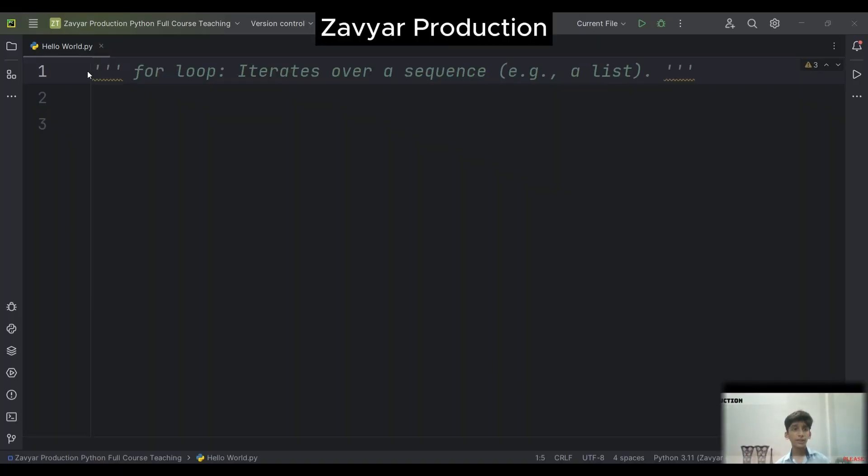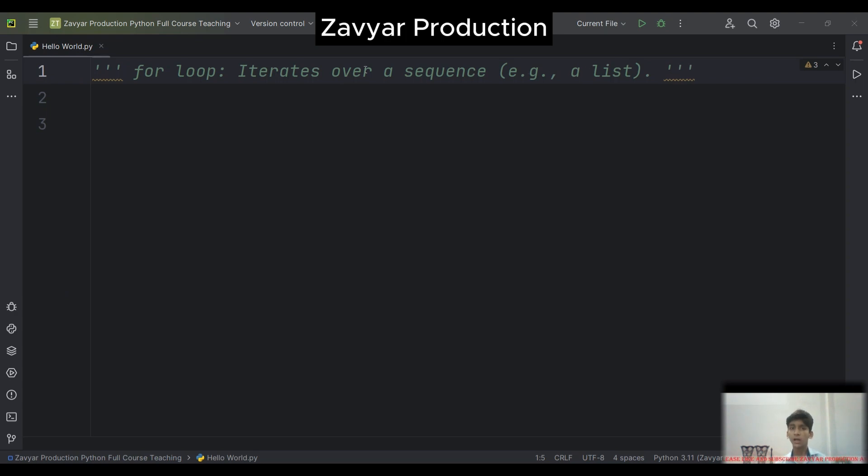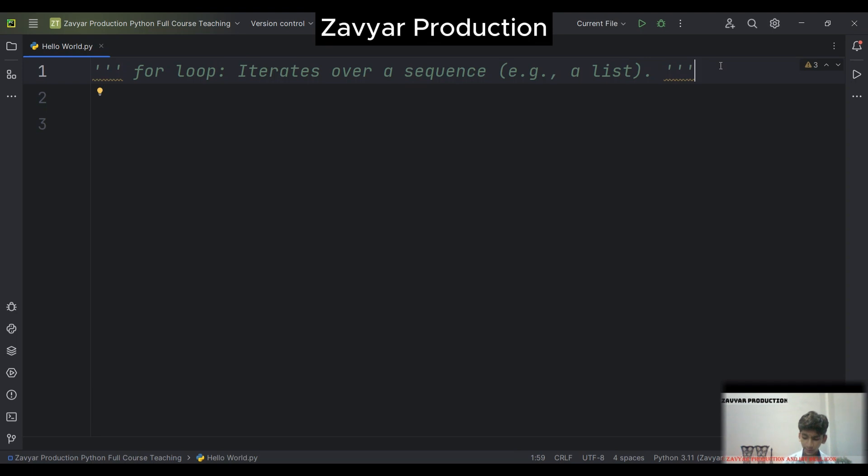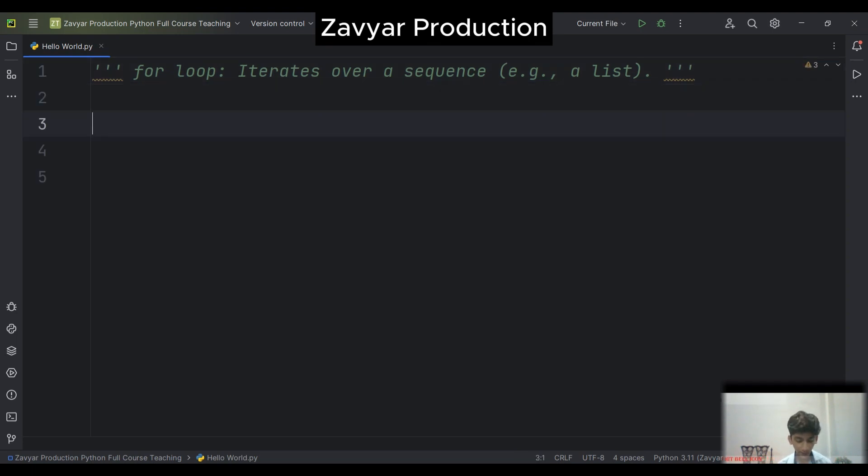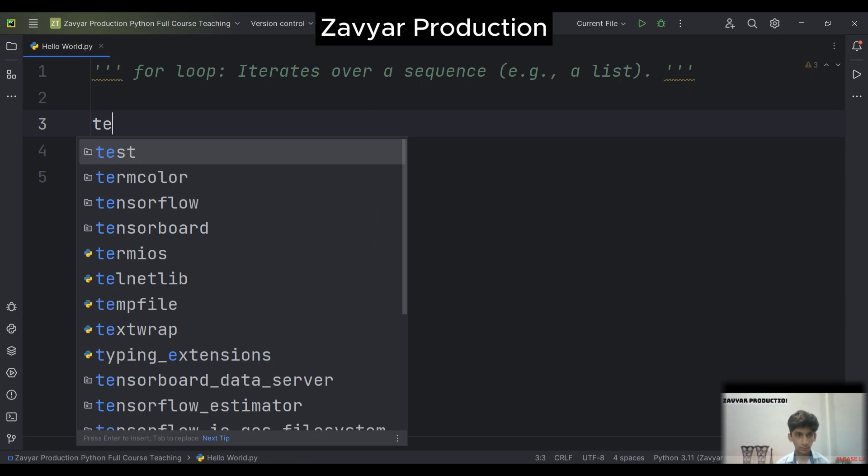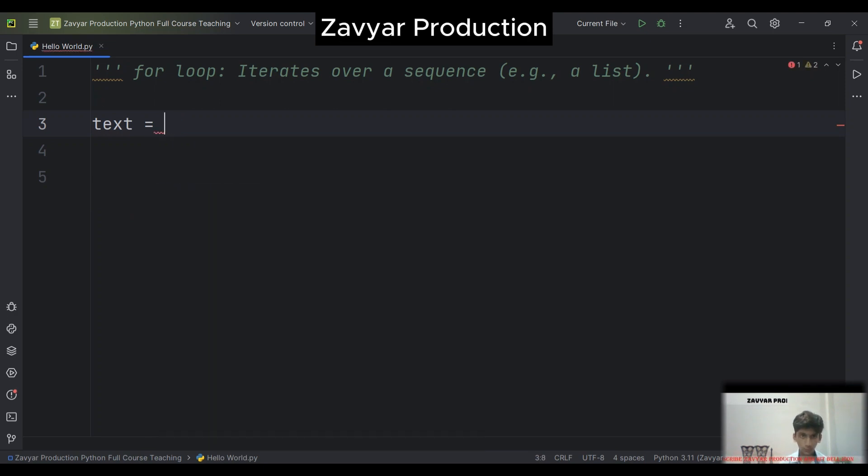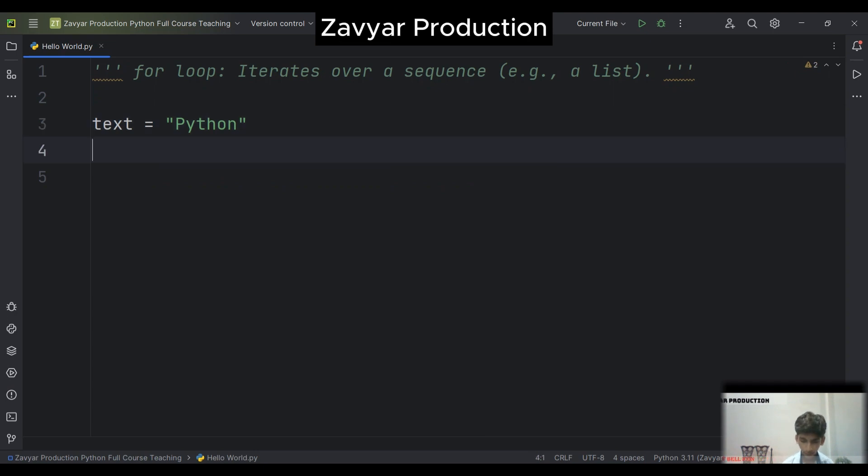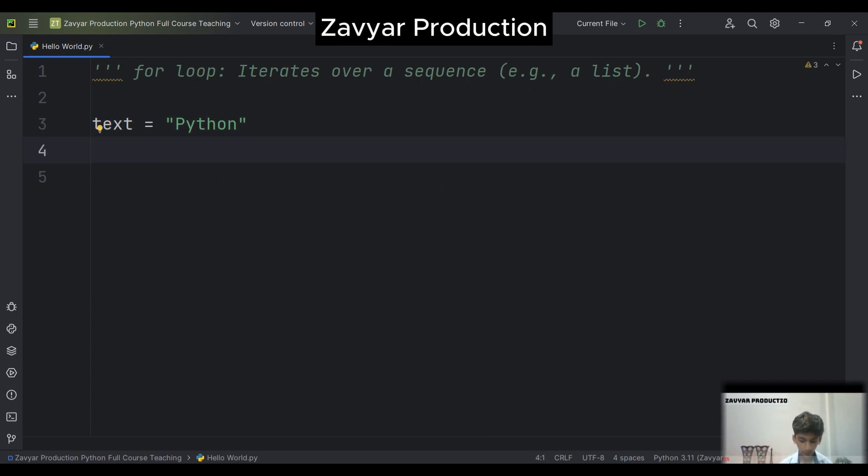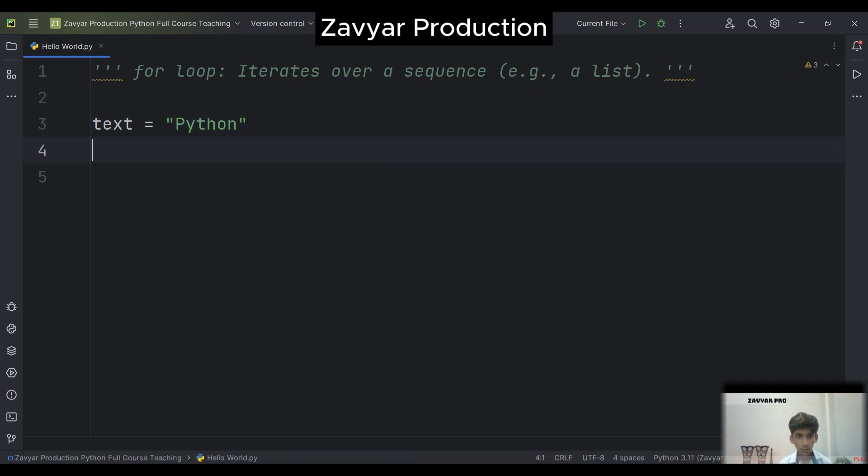What is for loop? For loop iterates over a sequence like lists. I should teach you about iterates sequence and lists. Here I should give you an example. For loop, text equal Python.